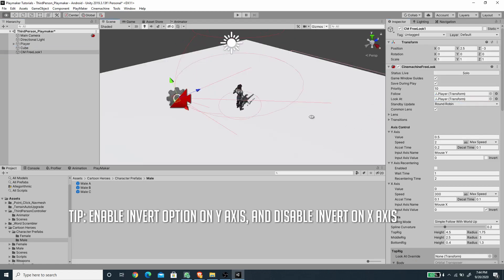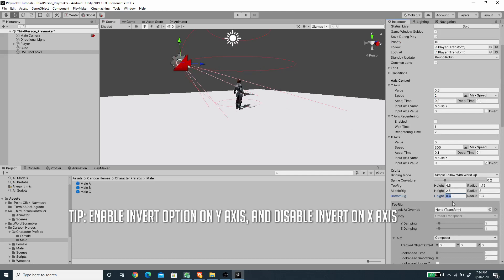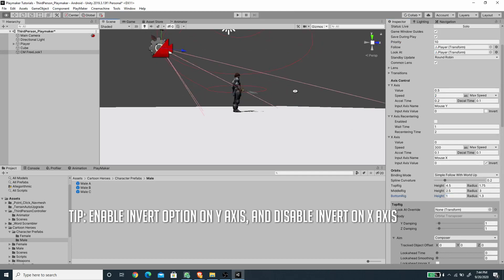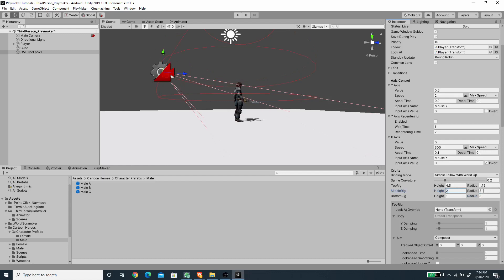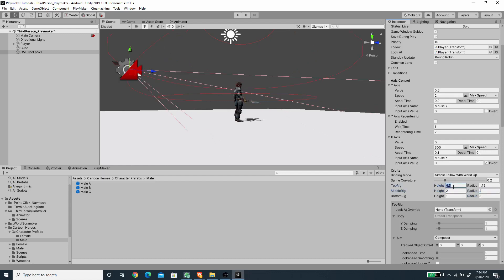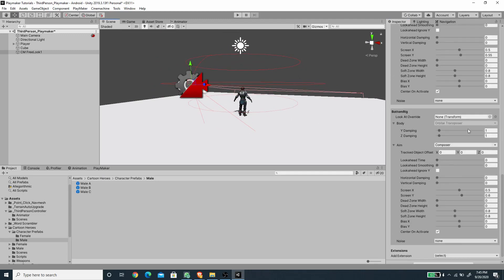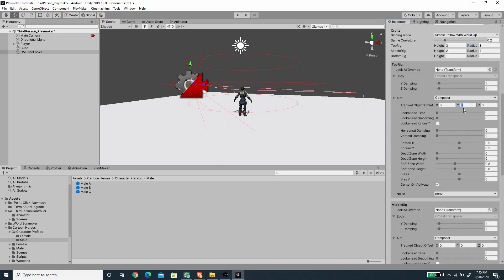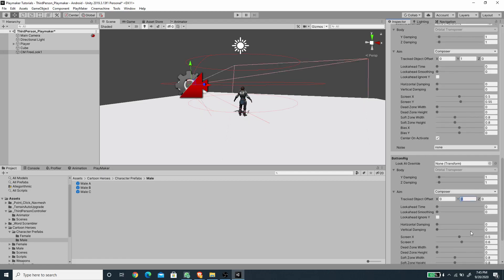The three circle shapes define the camera movement path. I'll set the Bottom Rig height to 1 and radius to 3, the Middle Rig height to 2 and radius to 4, then set the radius back to 3 for a curved camera path. Under the Top, Middle, and Bottom rig settings, I'll set the Track Object Offset Y value to 1 on all rigs.